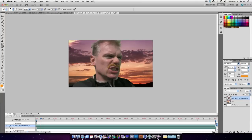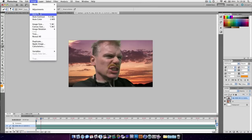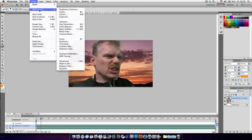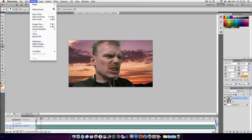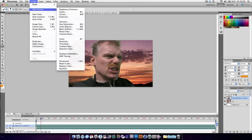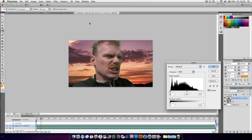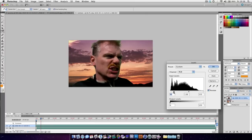And the problem at the moment is that there's a lot of green that's spilling onto his eye. And we can actually color correct that. So we're going to go Image Adjustments. Let's take the levels to start with. And what I'm going to do is create a nice contrasted looking image. So crush some of the blacks.